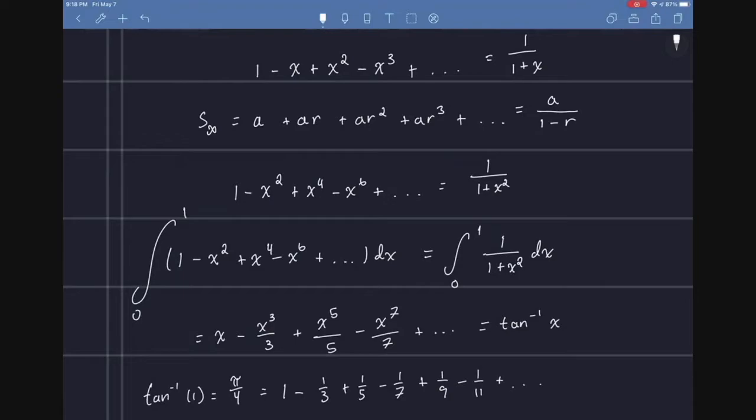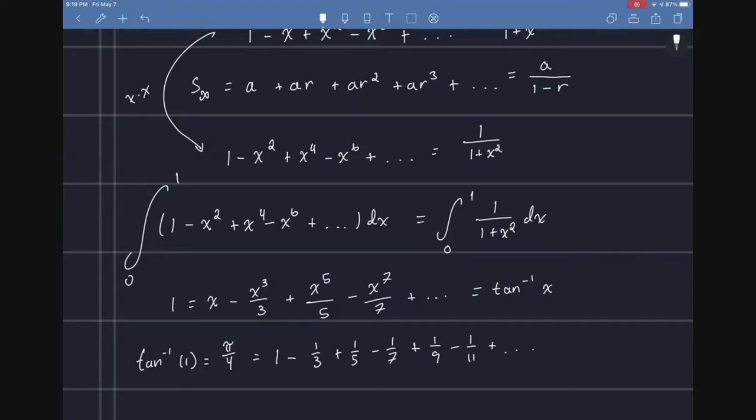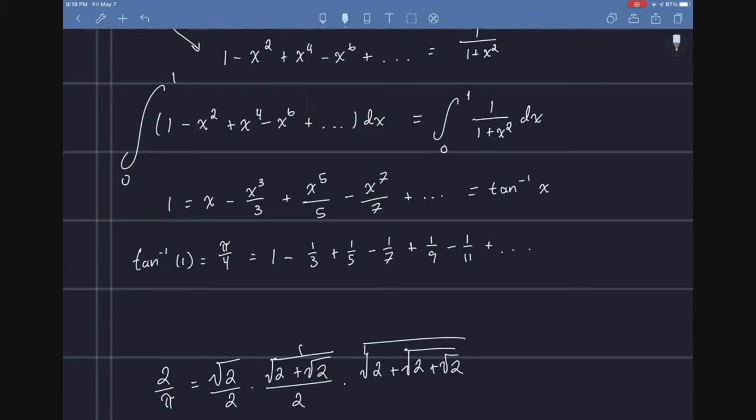So if I integrated that from 0 to 1 with respect to x, I'd get this, which is very close if you took the inverse tangent of x. It's very close to 1. And if I took the inverse tangent of 1, I get pi over 4.